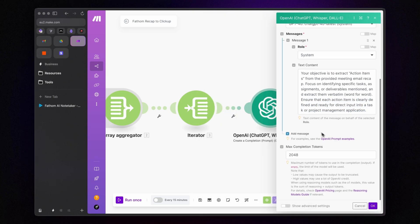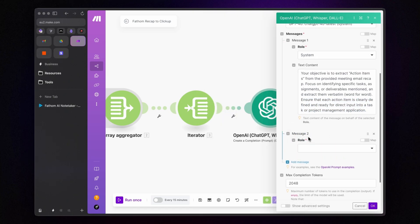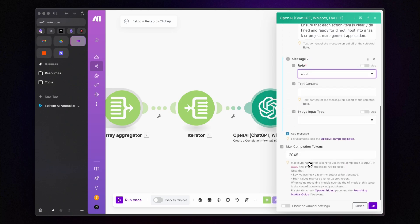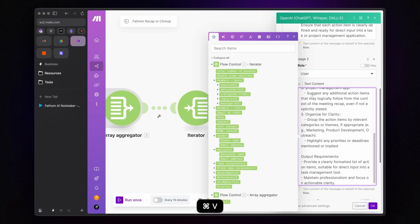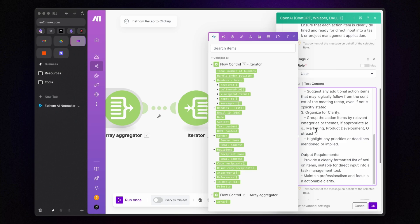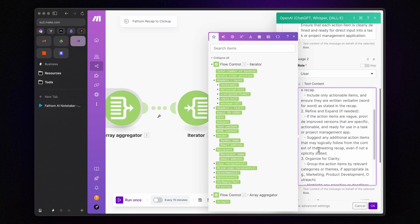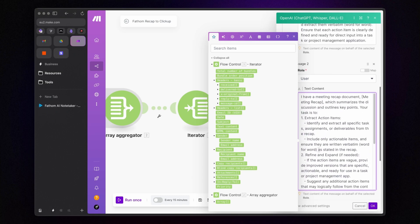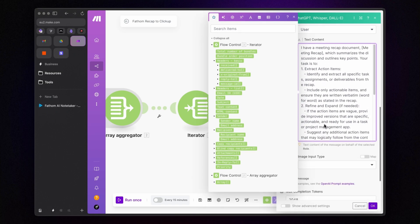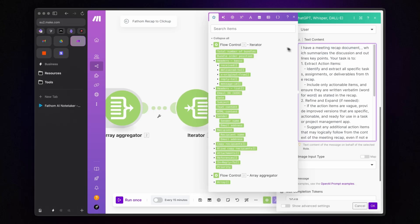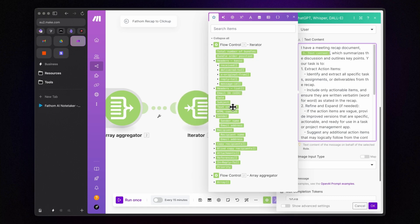Now, after this, we will add a user message that represents the query you want the AI to help with. The only thing you need to modify here is the meeting recap placeholder. Delete it and insert the text content value from the iterator module that corresponds to the email content.